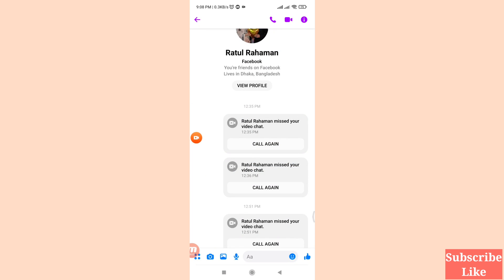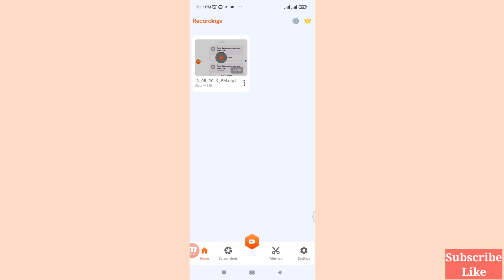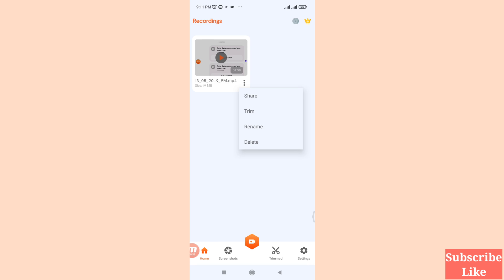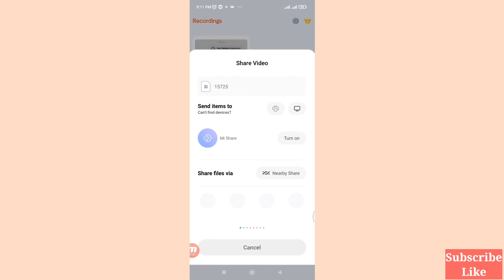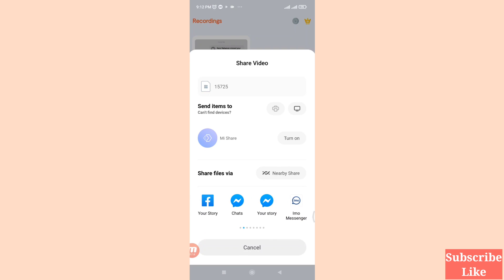Minimize the app and go back to your Screen Recorder app. Here you can see all your recorded Facebook Messenger video calls saved. Click the three-dot menu and you will see options: Share, Trim, Rename, and Delete. I will choose the Share option to share the recorded video call with anyone.